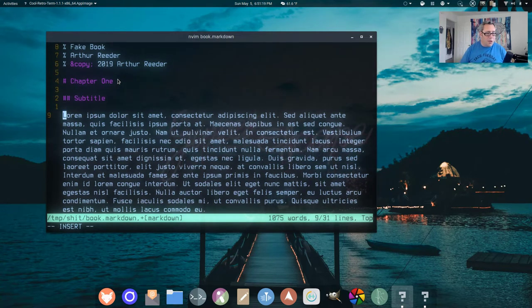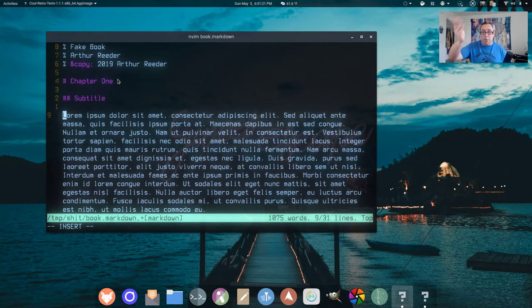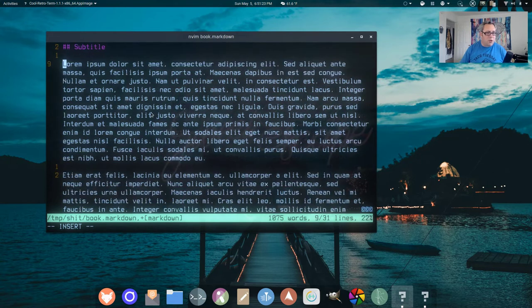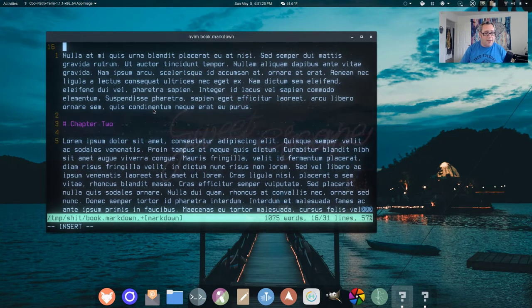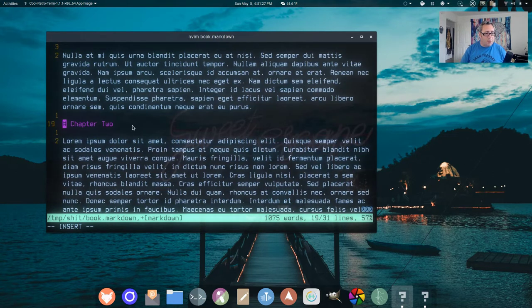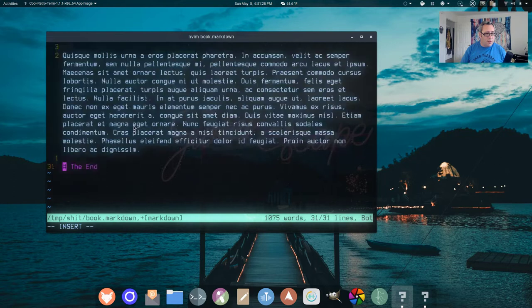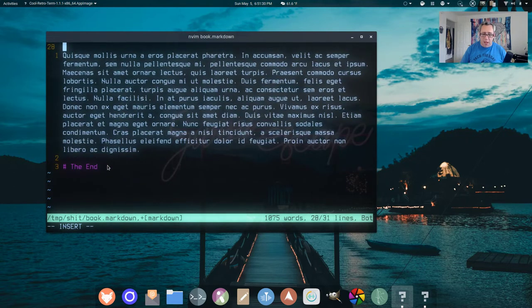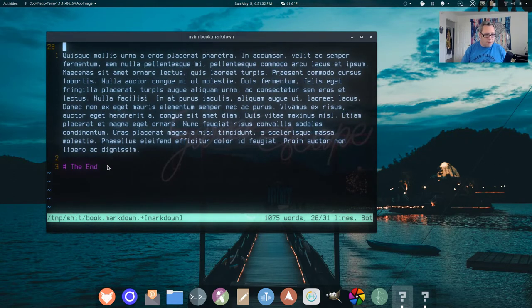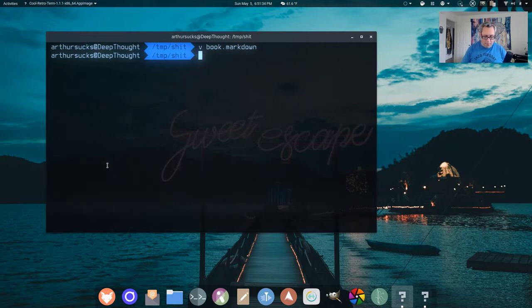And you can add images using Markdown if you want. But for this one, we're just going to do raw text. So we have chapter one, chapter two, and chapter three, the end. That's it. So let's save that up.